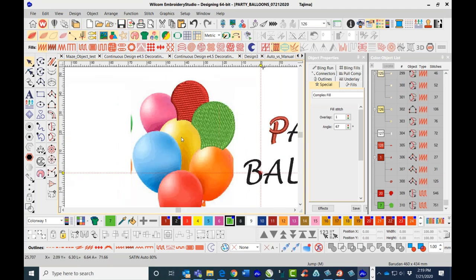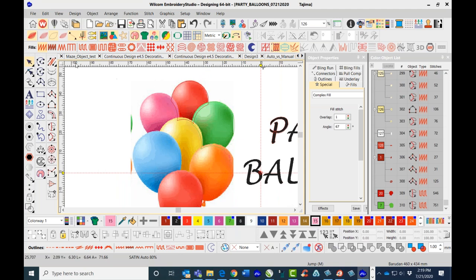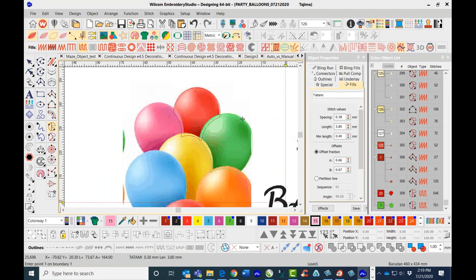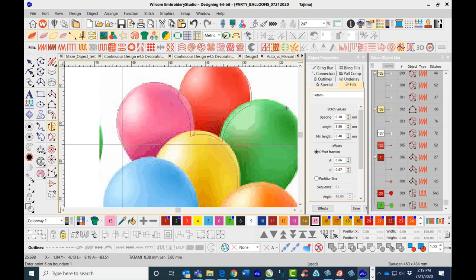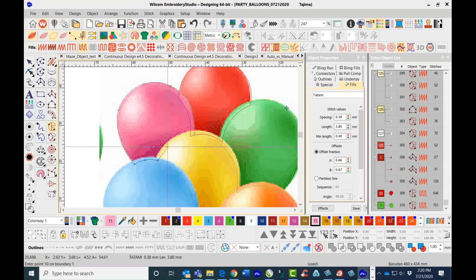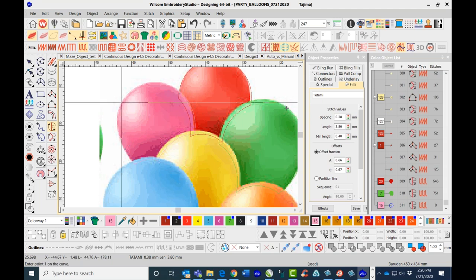I'll press S to hide the stitches and choose color number 15 with the tatami stitch. Right-clicking here for curve points — again, overlapping is something you'll always do when creating objects that stitch on top of other objects. Here's my entry point and here's my stitch angle.